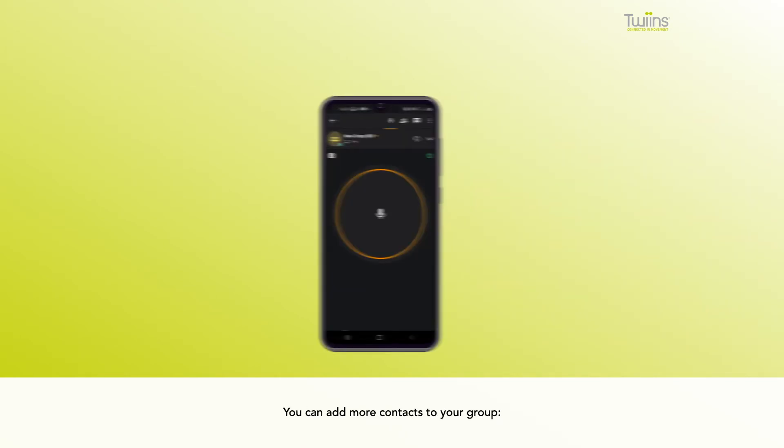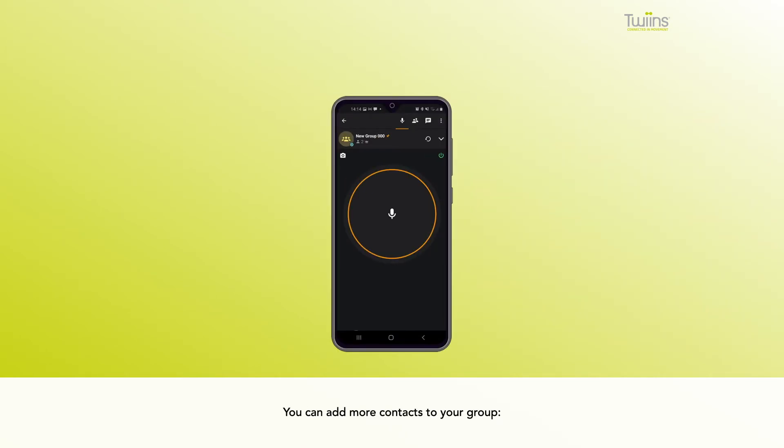You can add more contacts to your group. Tap the arrow up on the right and then select invite friends.